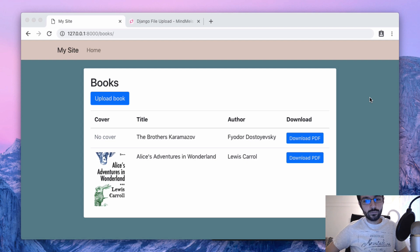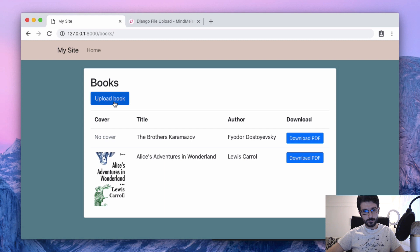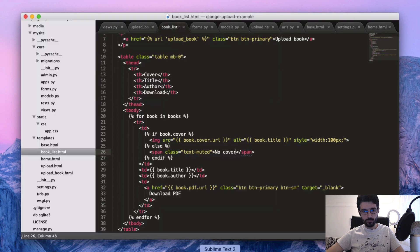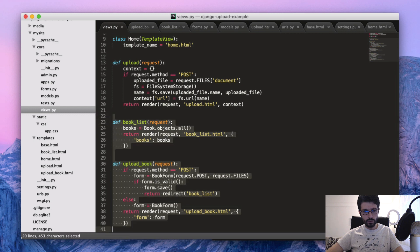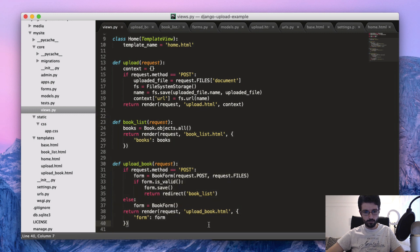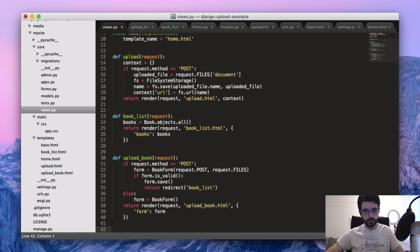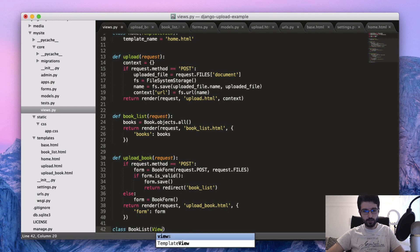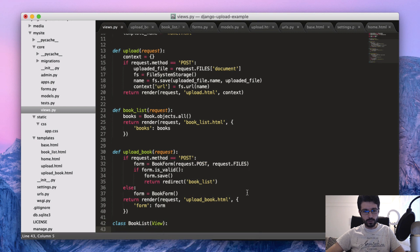Now let's do the same thing that we did in the previous tutorial, but this time instead of implementing the upload book as function-based views, let's do it using class-based views. Actually, there is a misconception because there are two things: one thing is class-based view, which is just something like a class BookList.